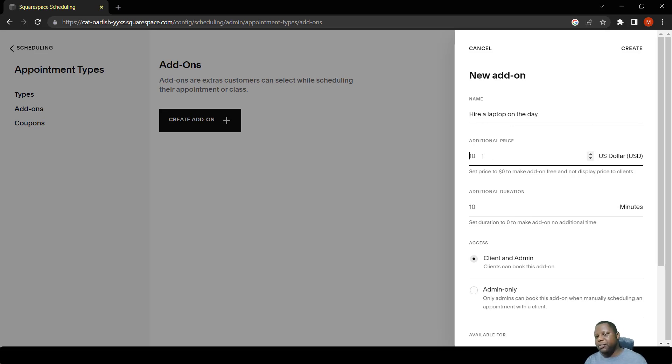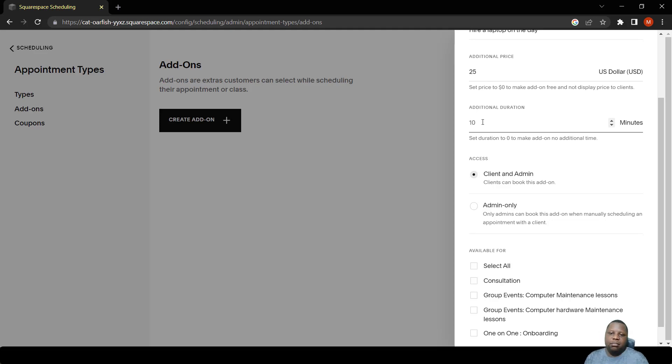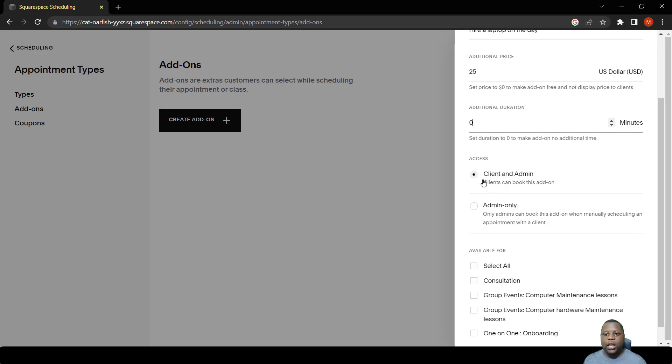We can put an additional charge, let's say of $25. We can put the duration of the time to say maybe one hour, but in this case I'm just going to put zero.